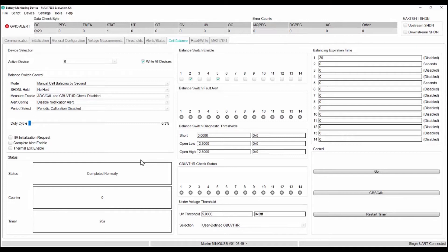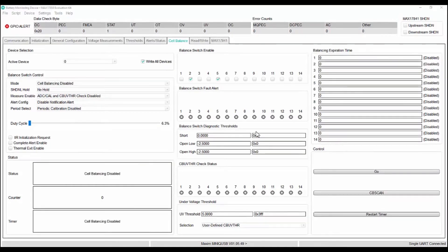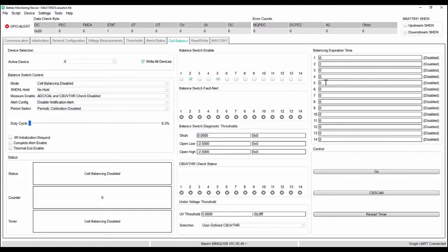For auto cell balancing, along with the expiration time, we need to add the under voltage threshold. Let us give a balance expiration time for the selected cells and give a UV threshold voltage of 3.4 volts.